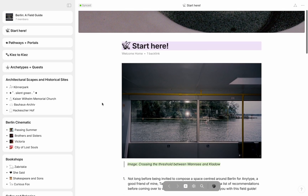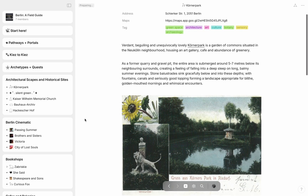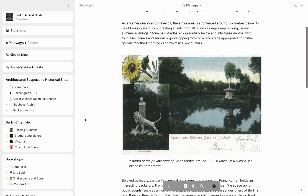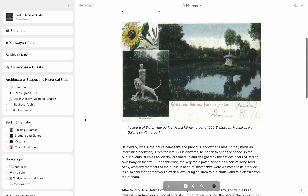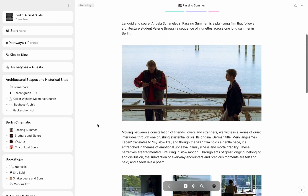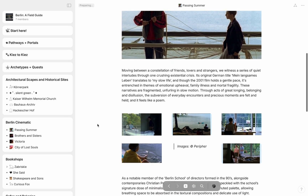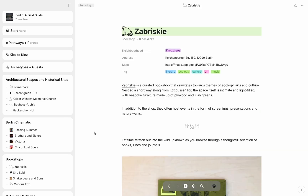Hi, this is Abi from Anytype. This video guide is for you if you're curious about cultivating a creative community space using Anytype.